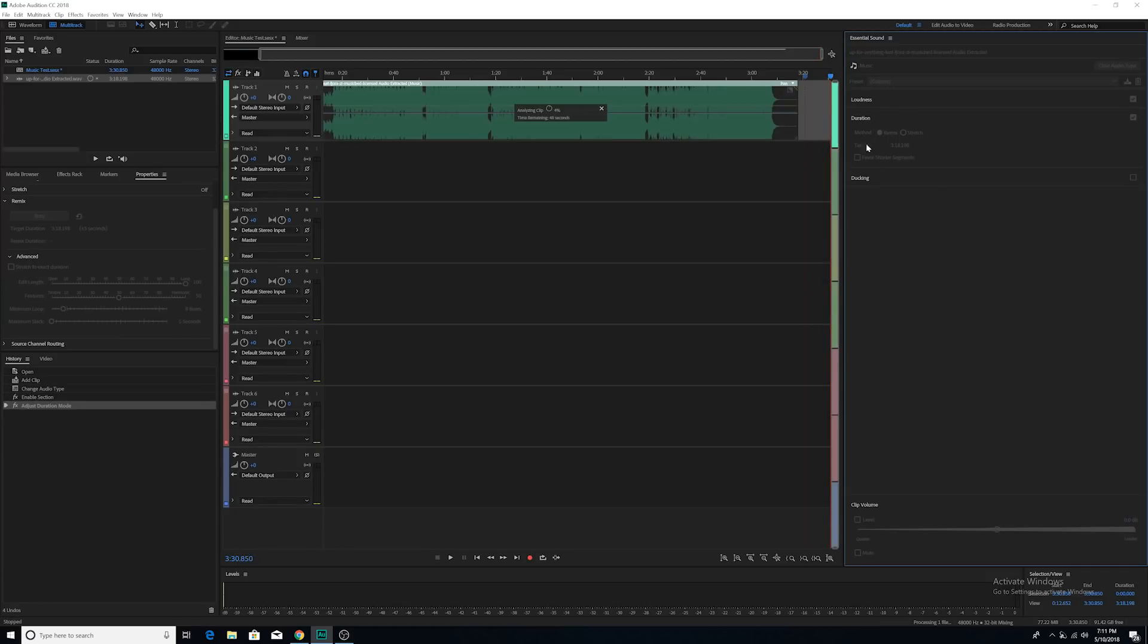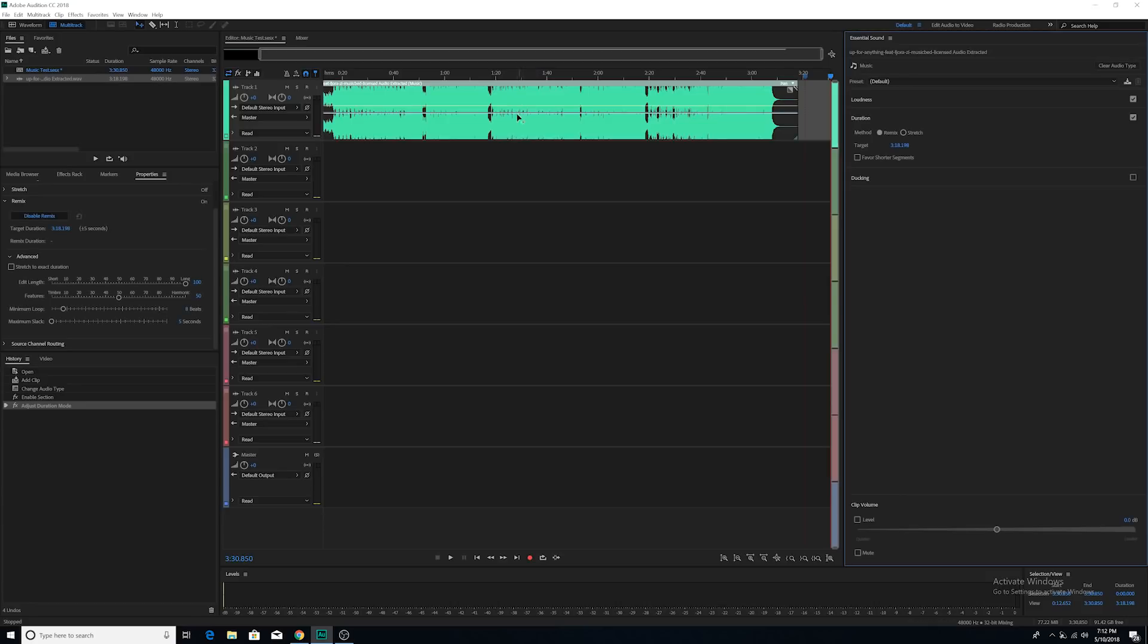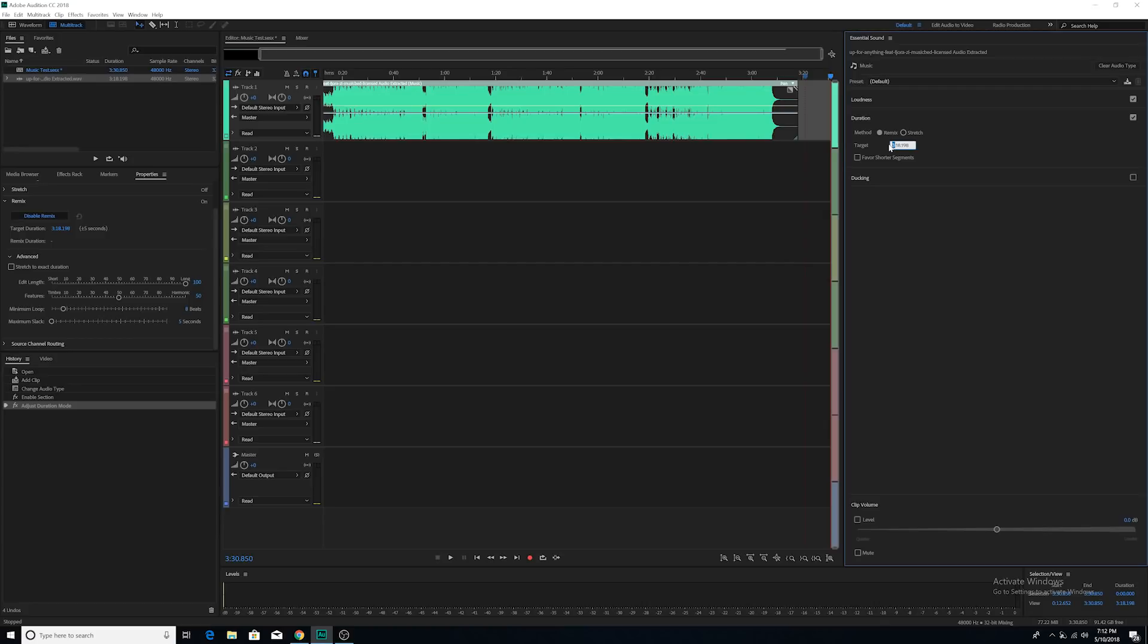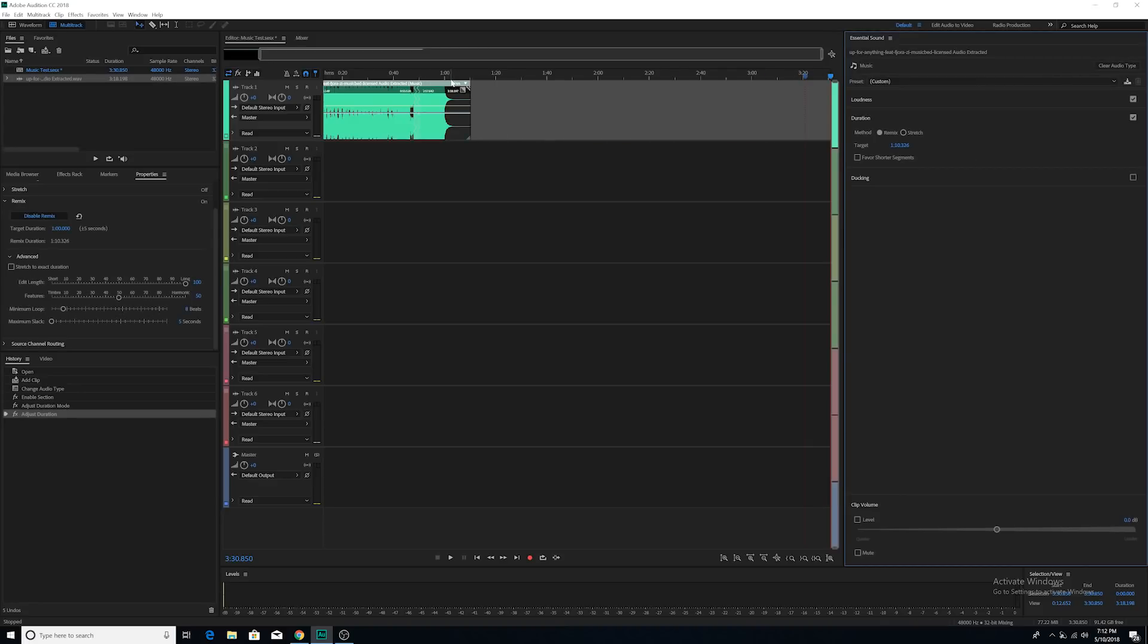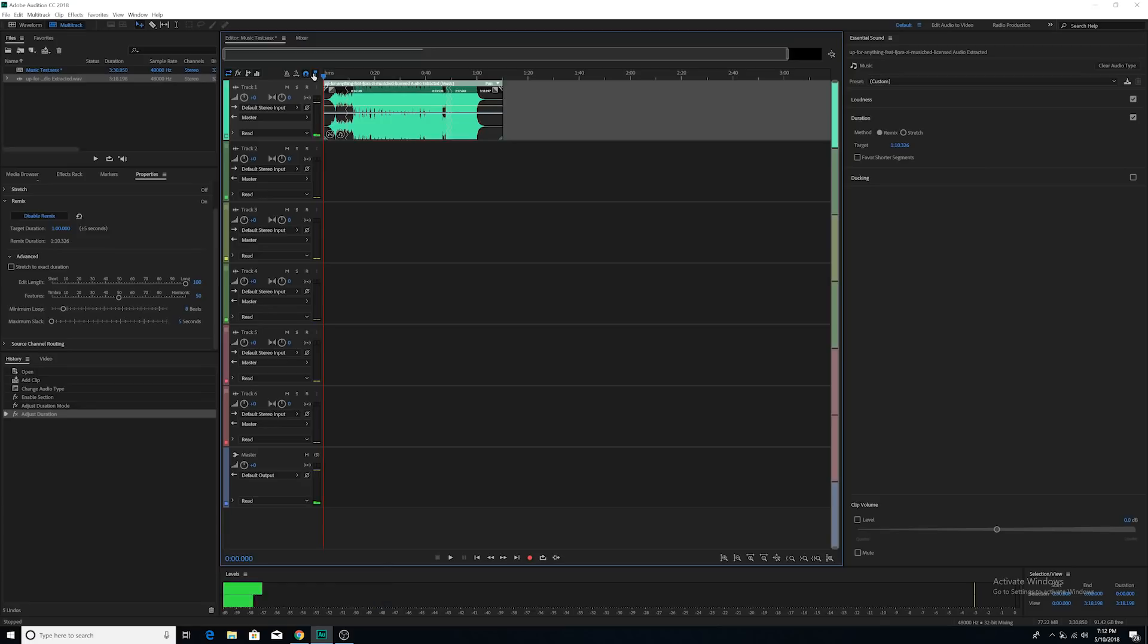You're going to spend a few seconds making sure that Audition is able to analyze the clip. All right. Now, if you go to Target, you can actually tell Audition the target length of the song that you want it to be. I'm going to do one minute. I'm going to change all these to zeros so it's exactly one minute. I'm going to press Enter and instantly the song is transformed to be one minute.